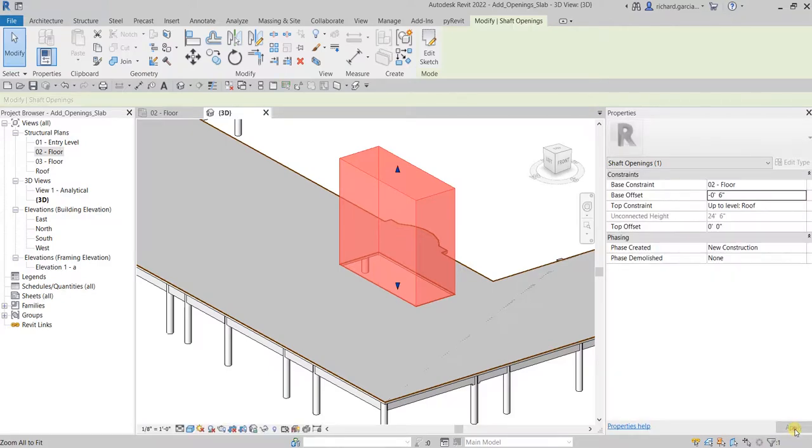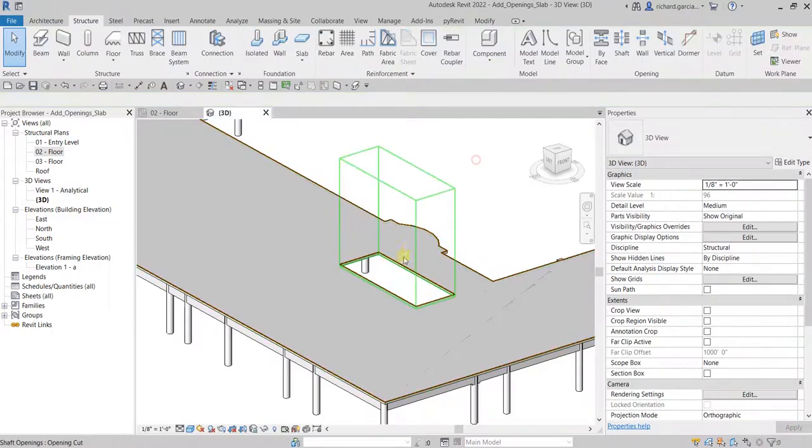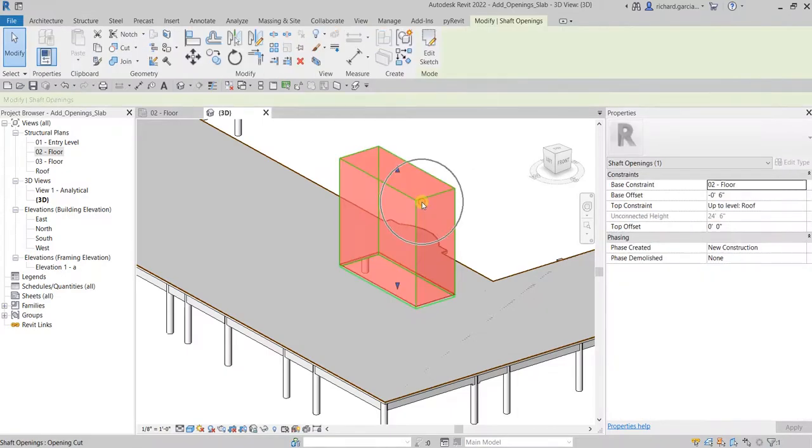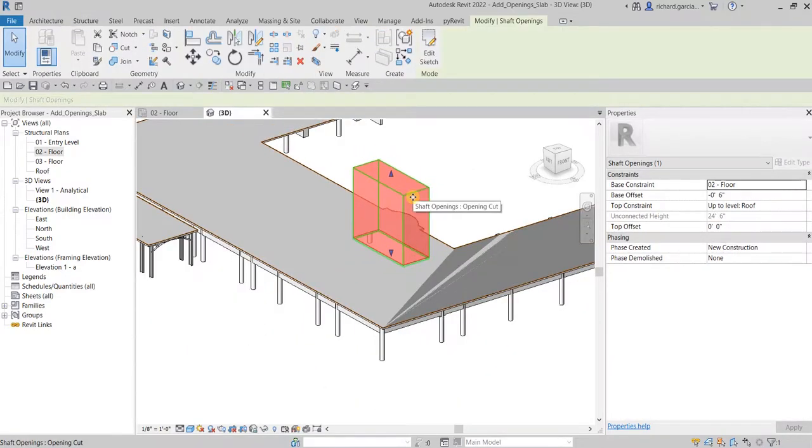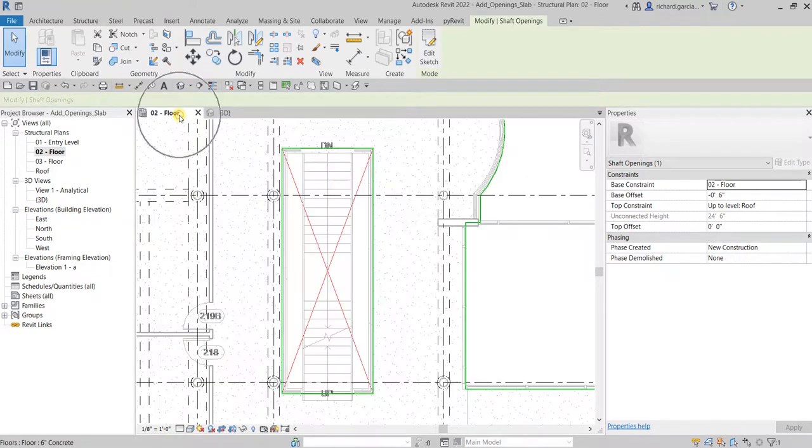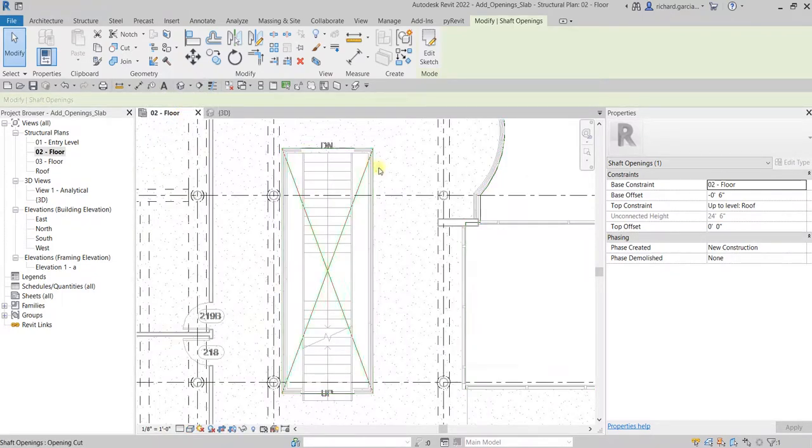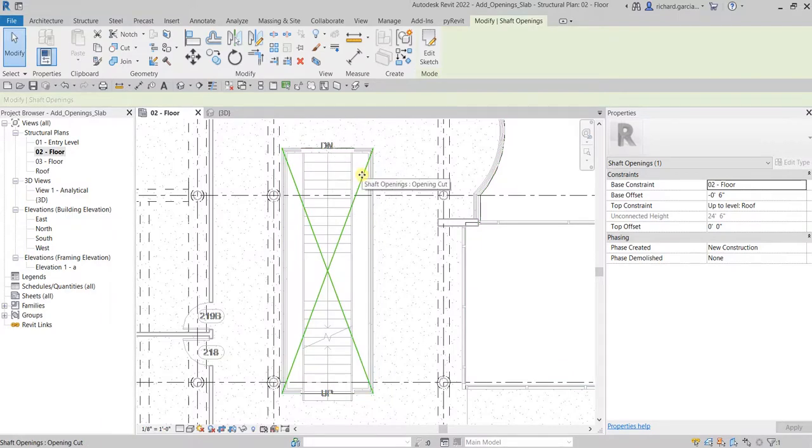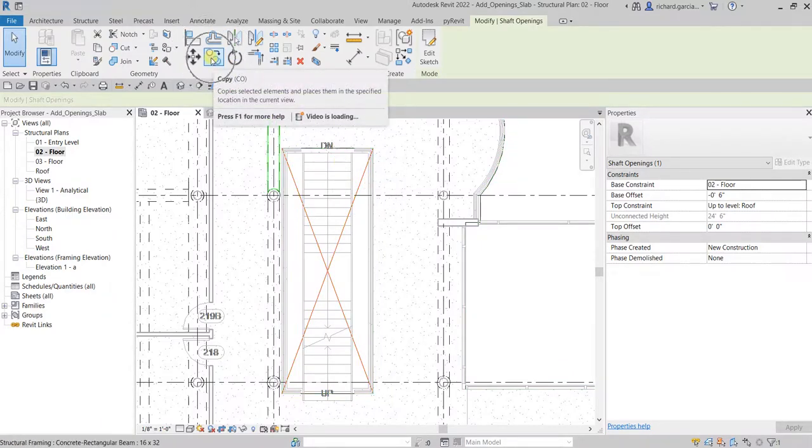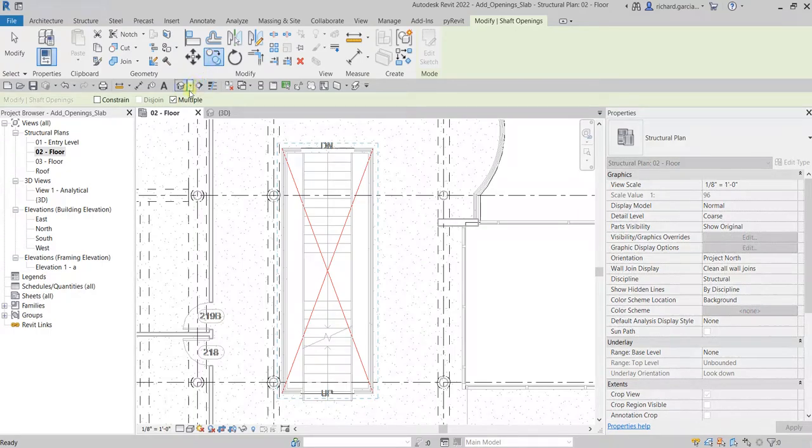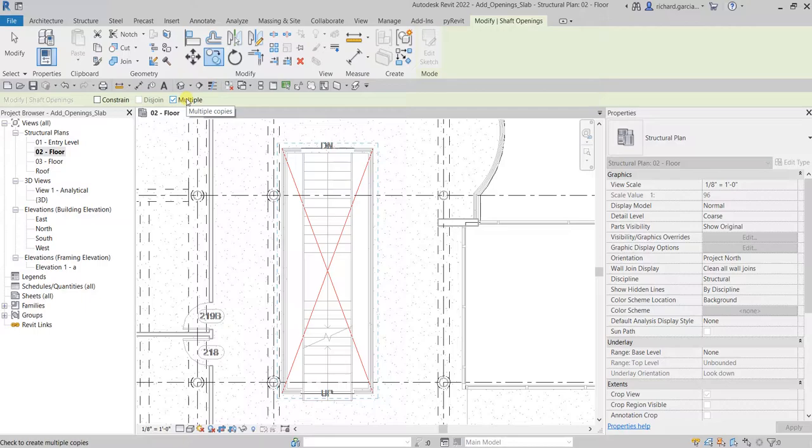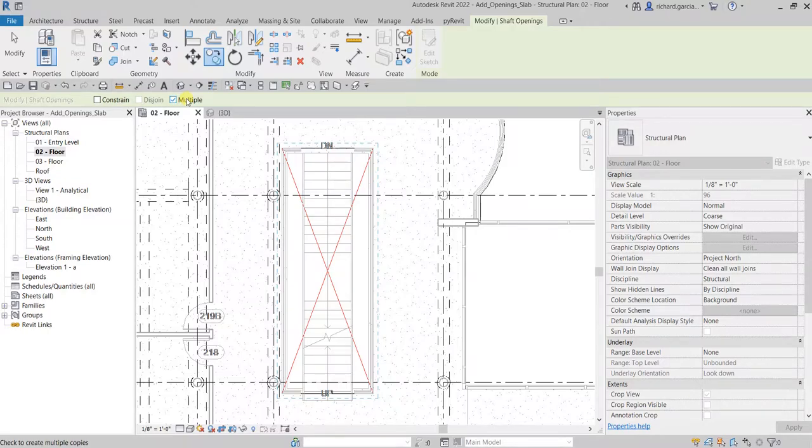We're going to copy this shaft opening. Although we can do that in the 3D view, it's much better and more accurate to do that in the floor plan view. Let's select the shaft opening, let's use the copy tool and make sure multiple here is checked. If you want to constrain your movement to vertical only and horizontal only, just like ortho in AutoCAD, you can check here the constrain option.